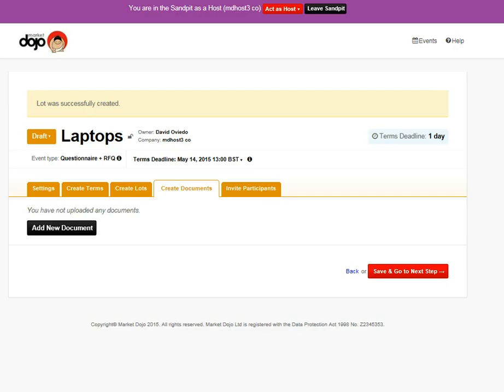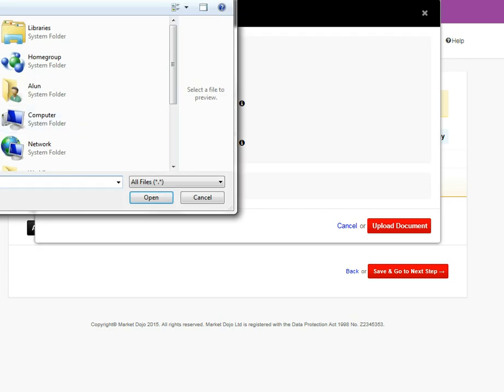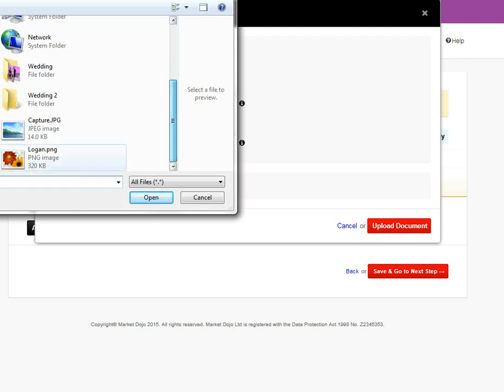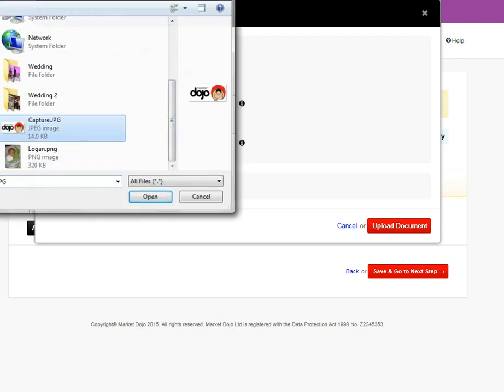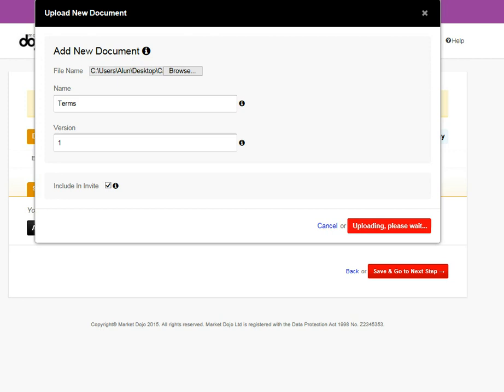Next, we're going to add documents. And all these things are tracked, and suppliers can upload documents as well. In this circumstance, I'm just going to upload from our desktop. Call it terms version one. Include it in the invitation. Perfect.